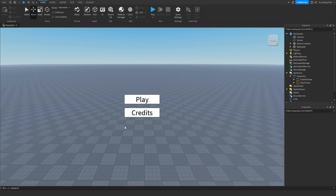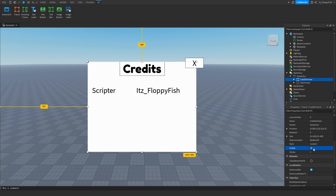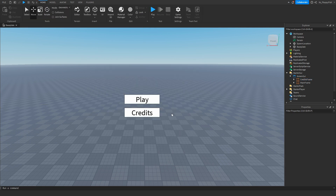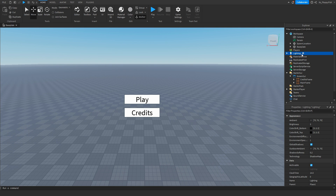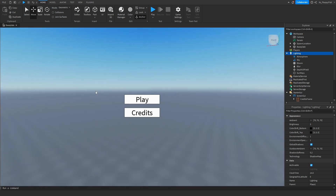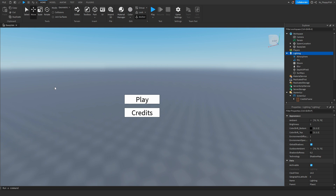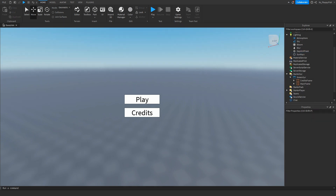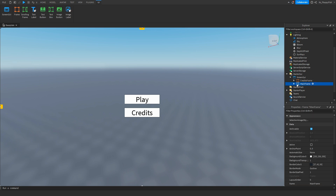We're also going to add a blur effect as an extra touch. This makes it so players can't completely see what's behind the play and credits buttons — it makes them more focused. When a player clicks play, the blur will disappear. Keep in mind you don't need the blur effect — you can skip that and just adjust a couple of things in the script, which I'll show you.